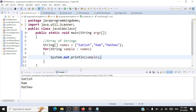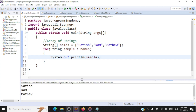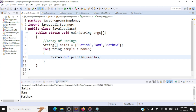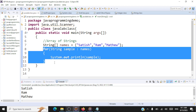We run the code and you can see the output. We've declared an array of strings and we're able to read the data from the array and print it to the user.